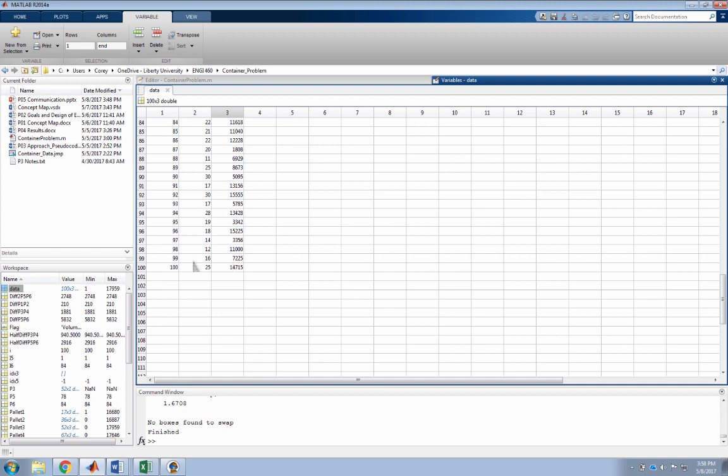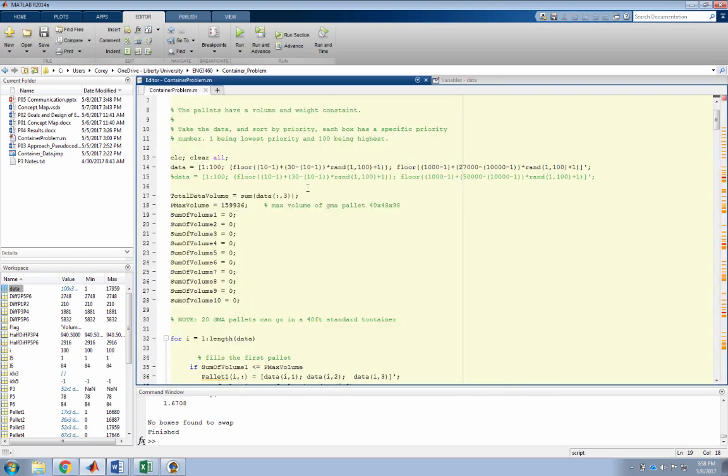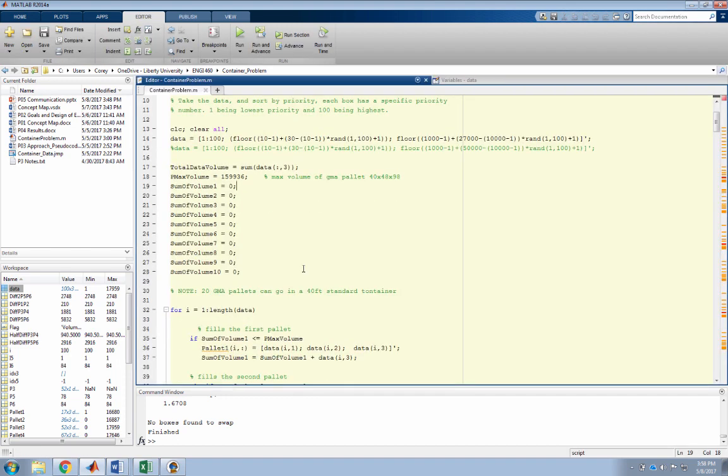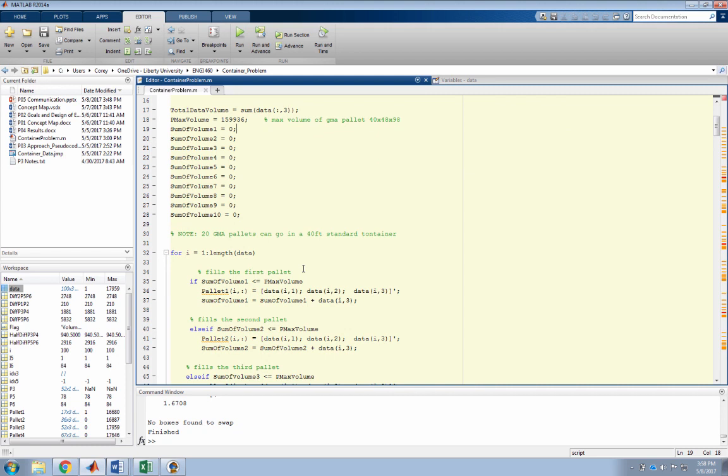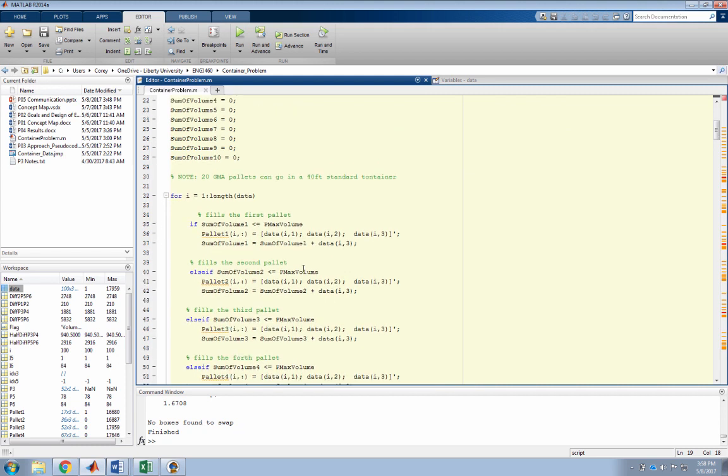I don't want any of these boxes with priorities 80 and 90s to be on pallet 1, 2, etc. That's why it's important to sort the data first by the box priority. Here I'm declaring my constraints with the sum or volume that will be used to compare and add the volume of each pallet as it's going through the iterations.